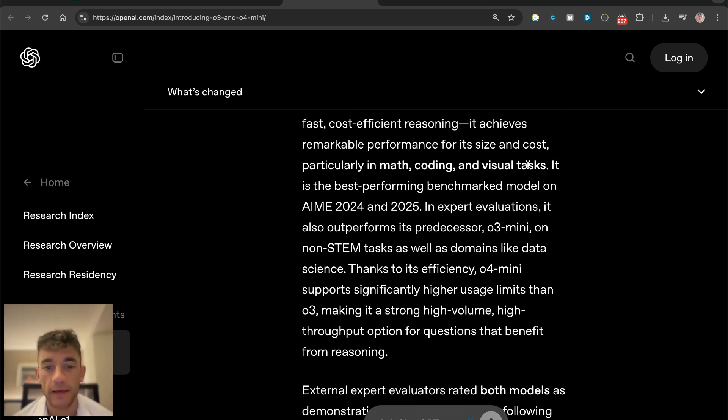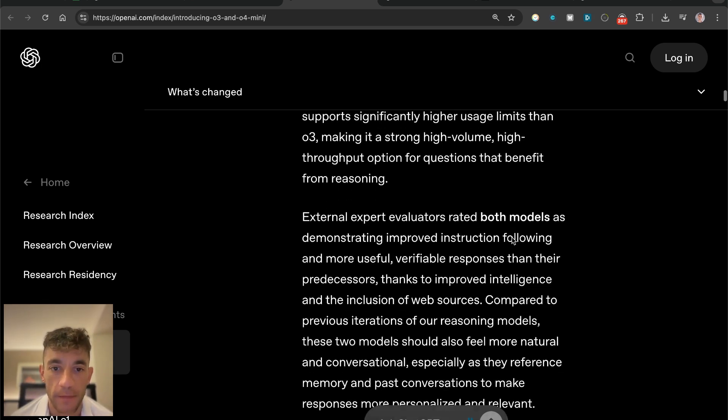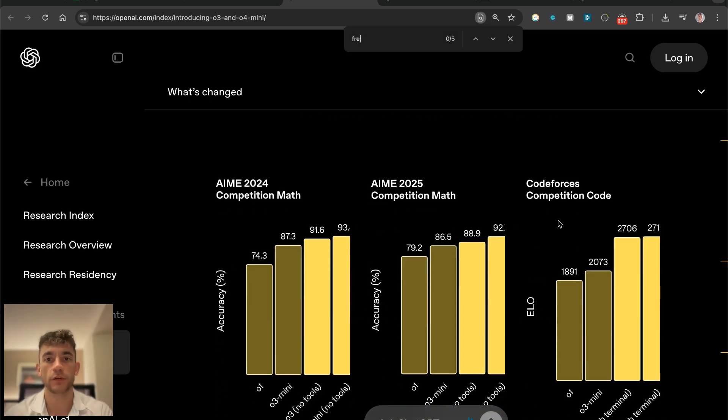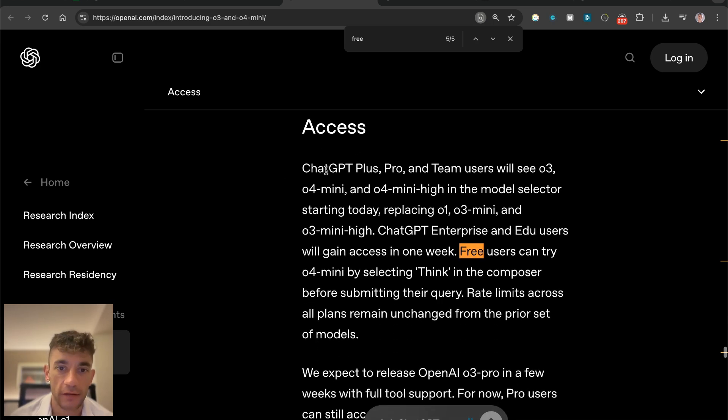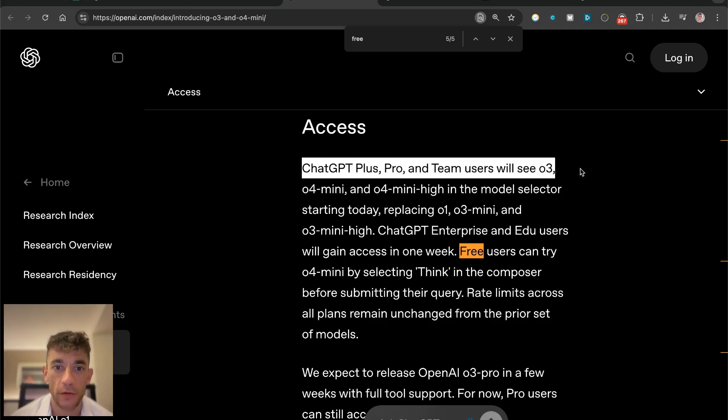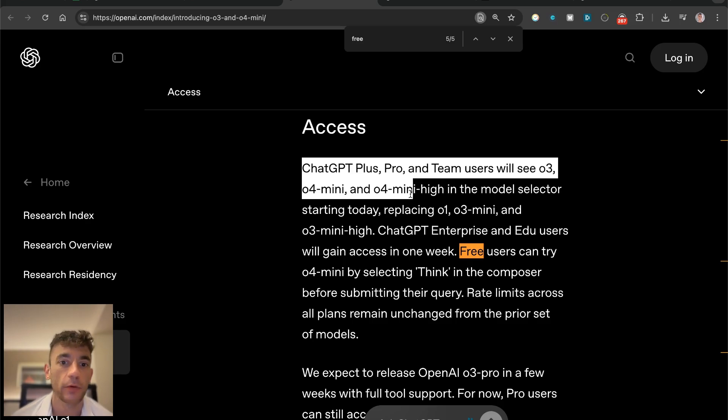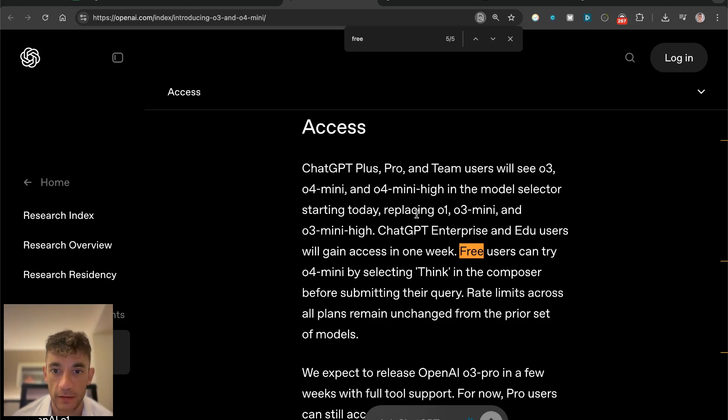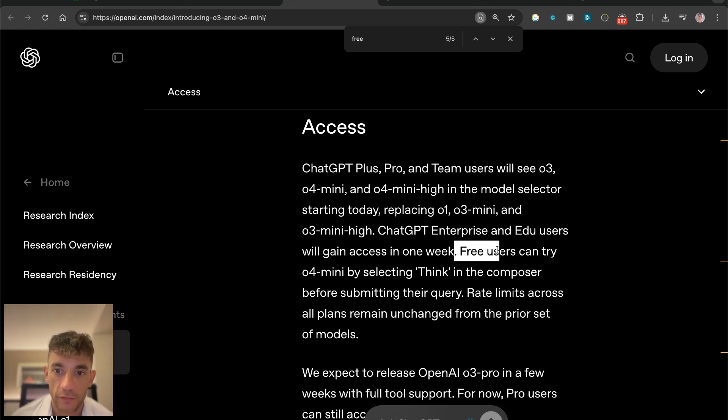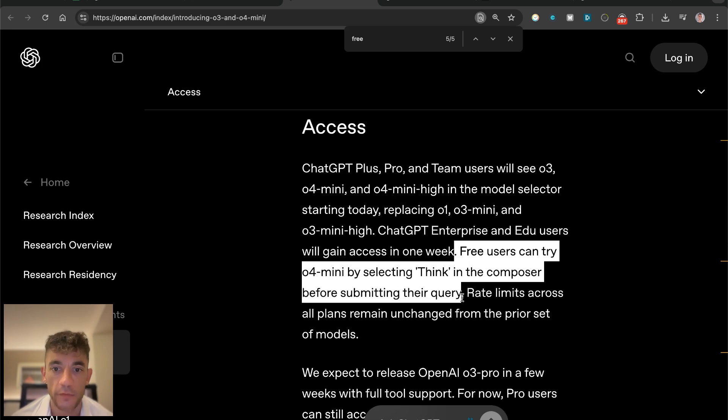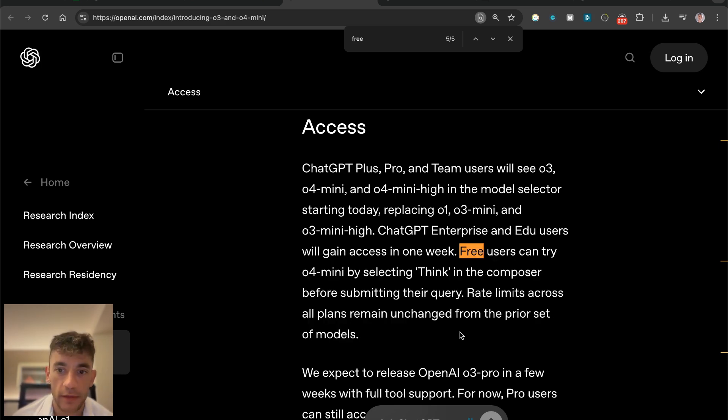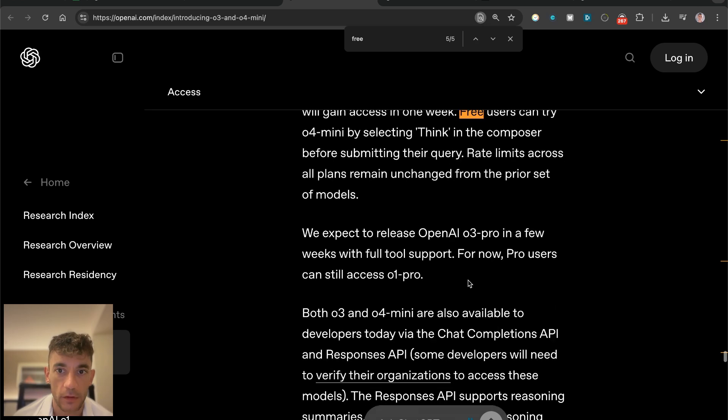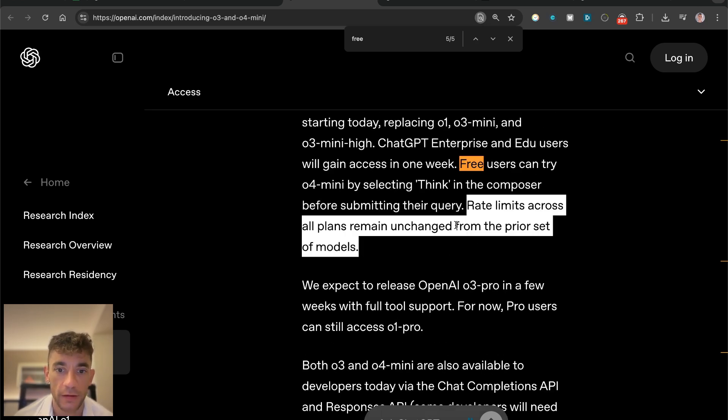This is a smaller model, it's a bit lighter, it's a bit cheaper if you're using the API. You can get access to these models for free as well. ChatGPT Plus, Pro, and Team users will see O3, O4 mini, and O4 mini high in the model selector starting today, and this has replaced O1, O3 mini, and O3 mini high. Free users can actually try O4 mini by selecting Think in the composer before submitting that query. The rate limits across all the plans remain unchanged.